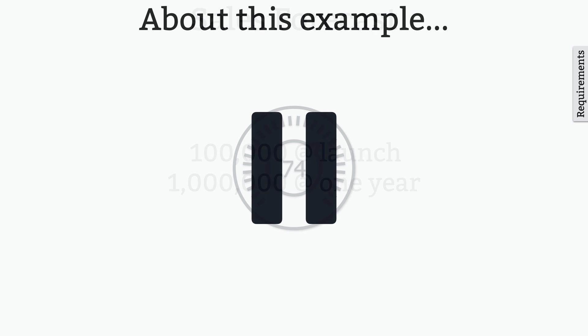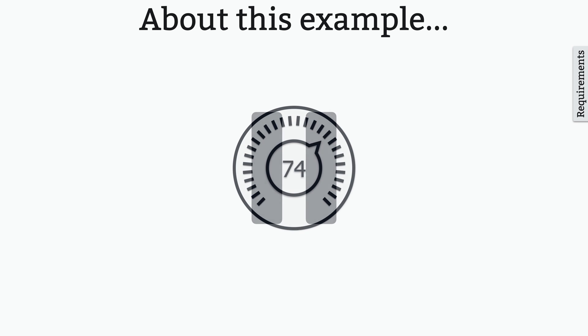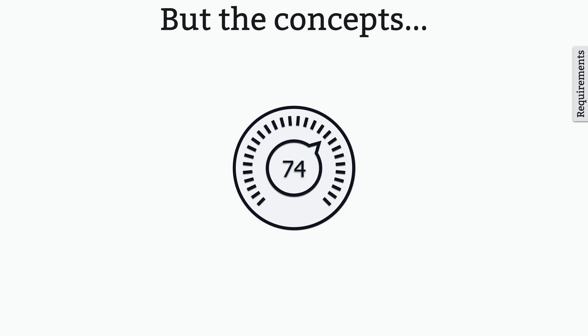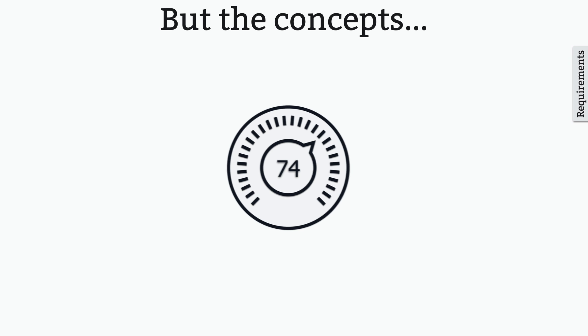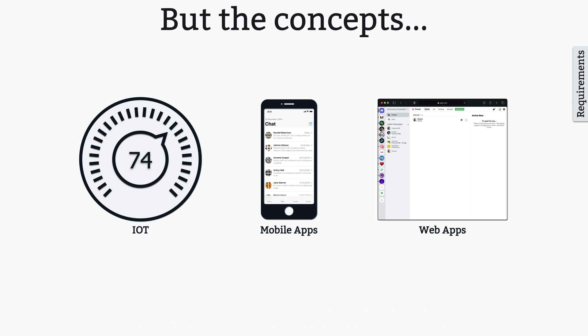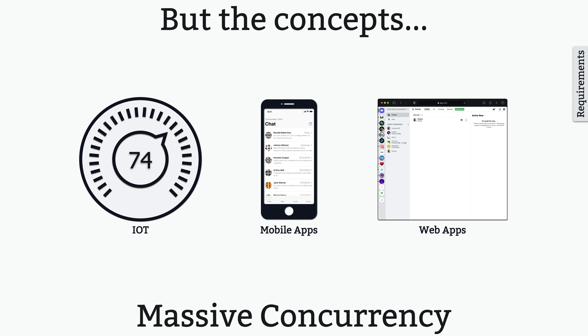I want to pause for a moment and address this example. I don't want you to get too hung up on this specific example. Obviously, most of you aren't going to be working on smart thermostats, but the concepts we're about to look at are widely applicable to other scenarios where massive concurrency is needed, so hang with me, because you might just see a solution that applies to your specific challenges as well.